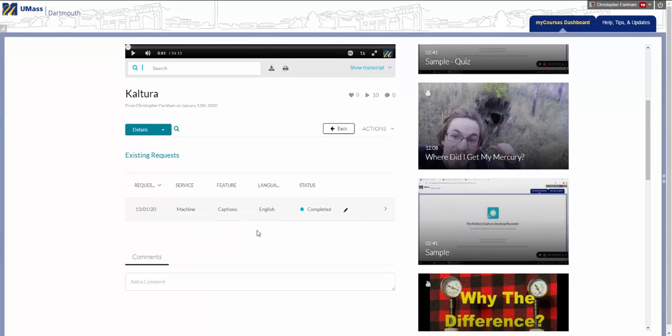You will see any captions that have been generated and whether or not they have been completed. To edit them, click the pencil.